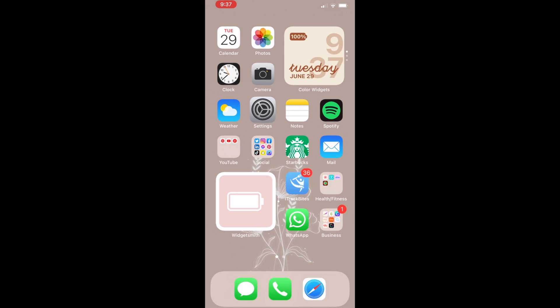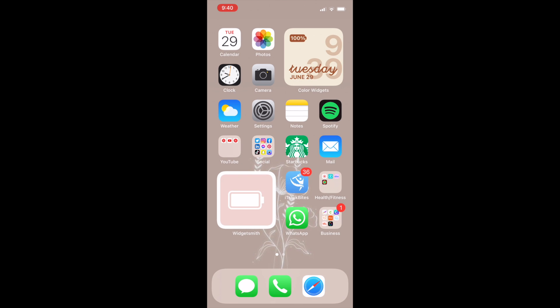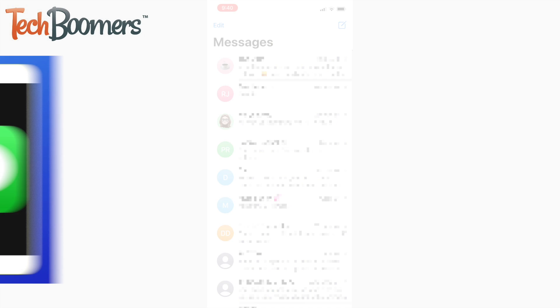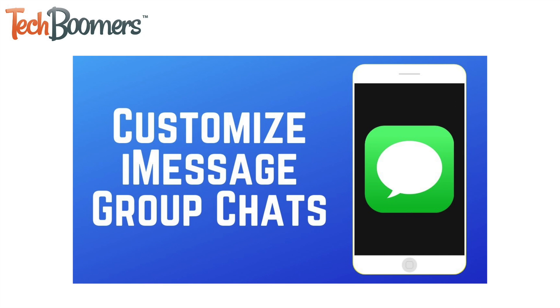After that, you can open iMessage and see all the lovely new contact photos you've added displayed next to each of your chats. Check out our tutorial on how to customize iMessage group chats to learn more.